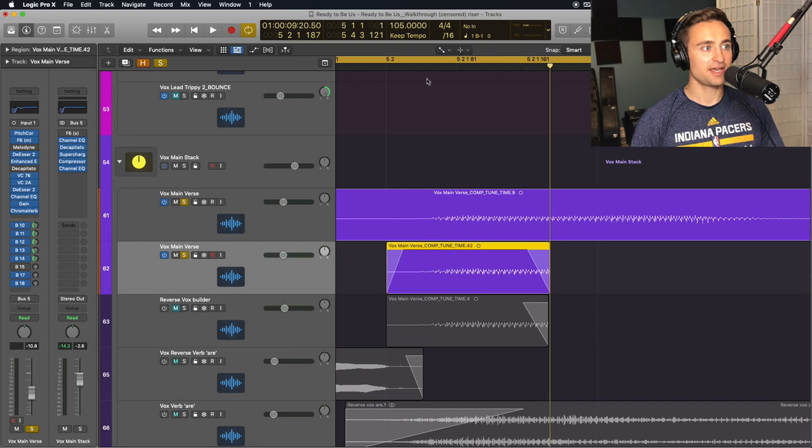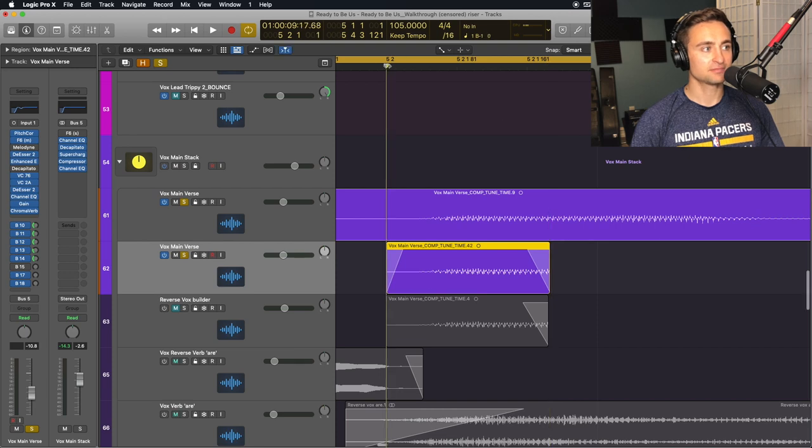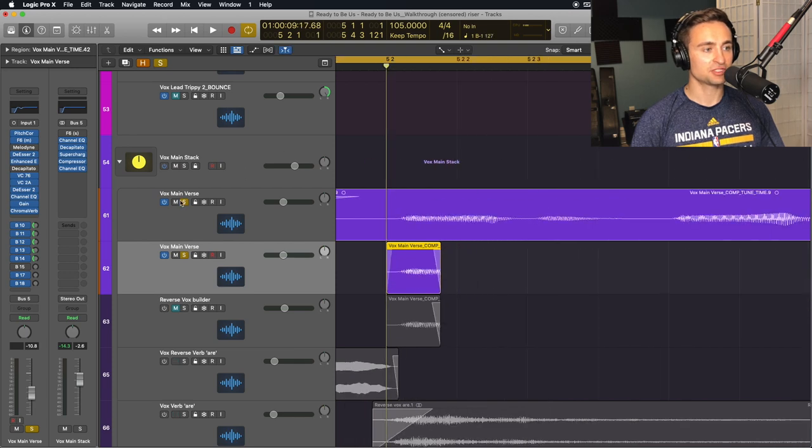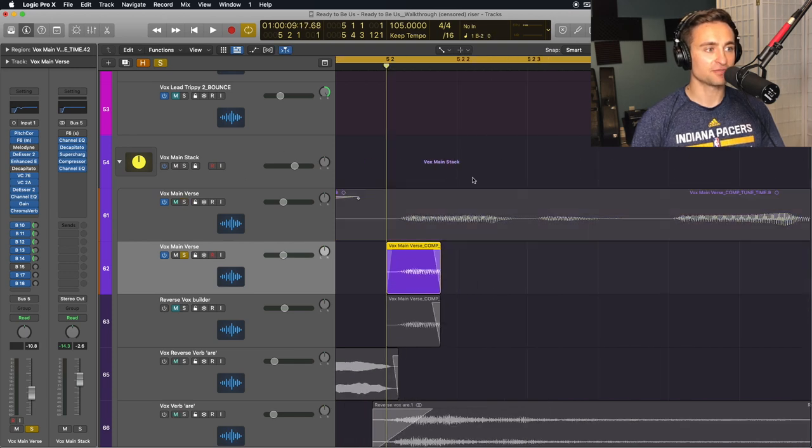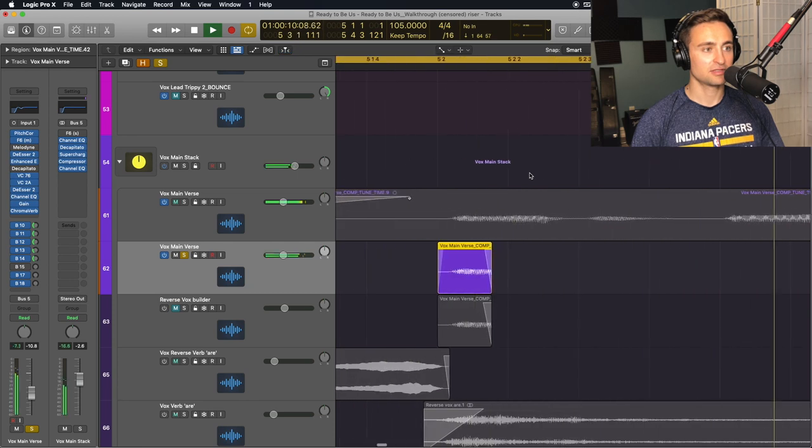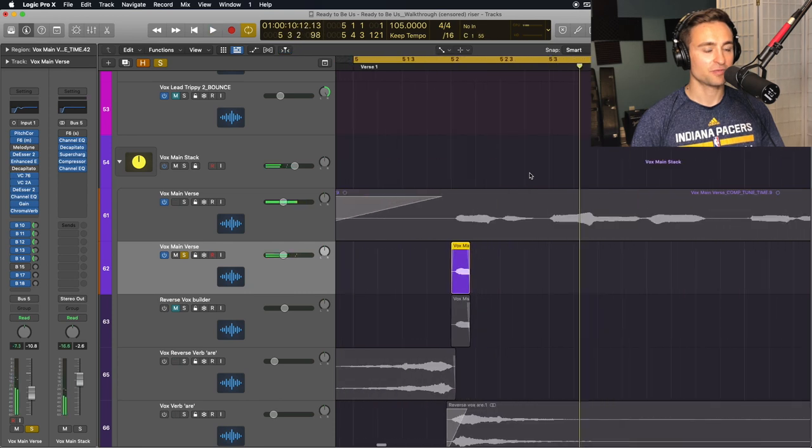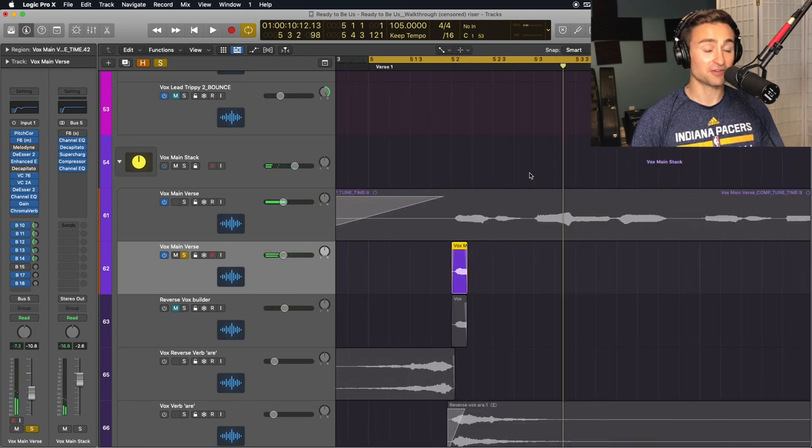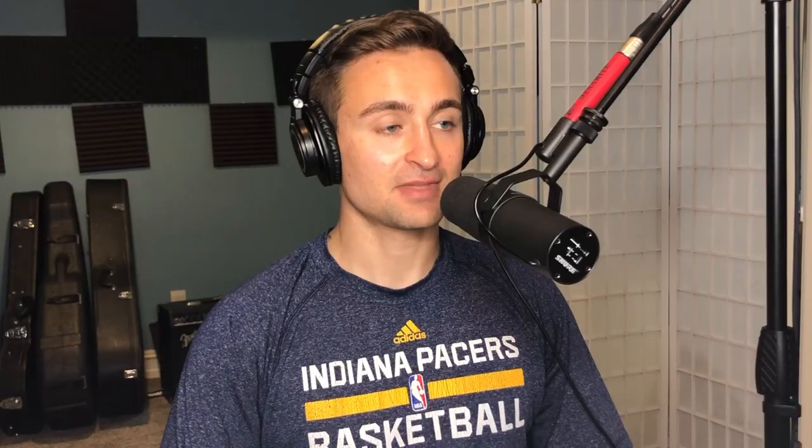Once I have that, just to hear what we have so far, we have just the first chopped-off syllable with a reverb tail.